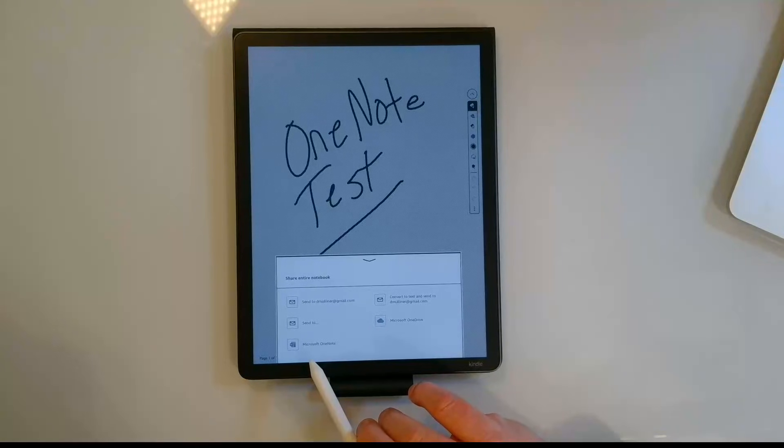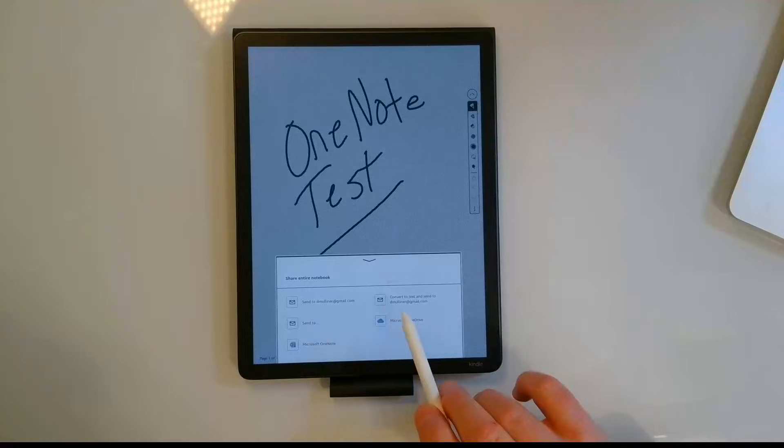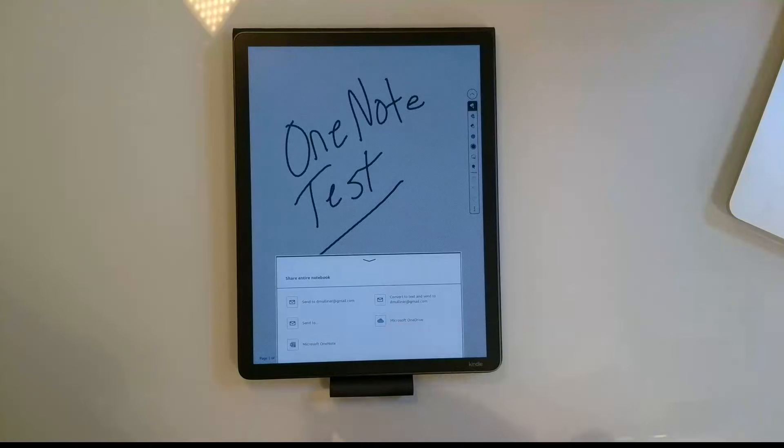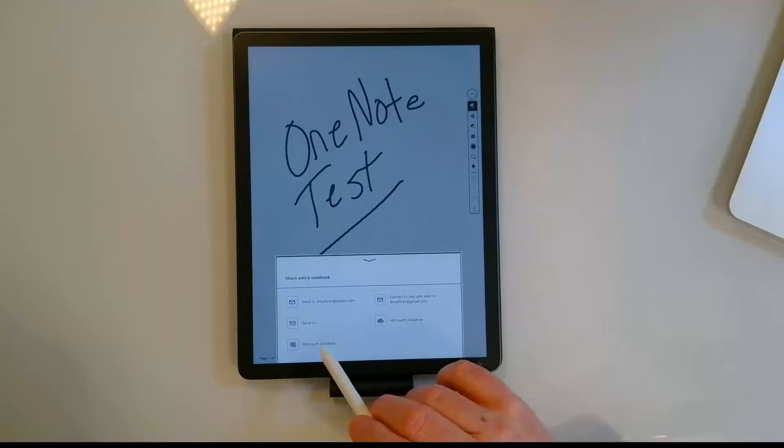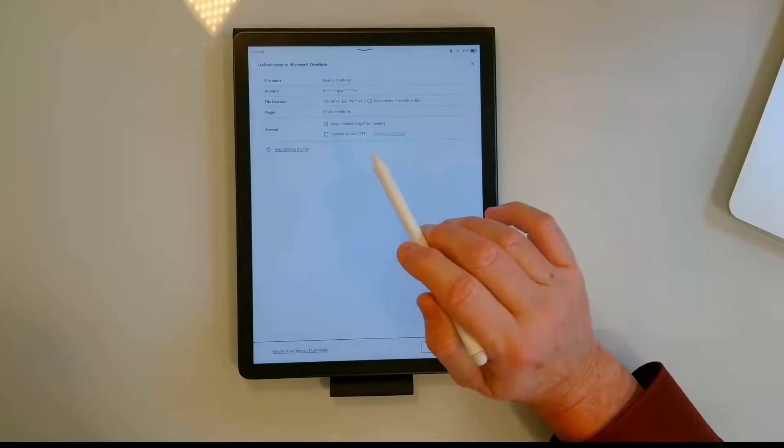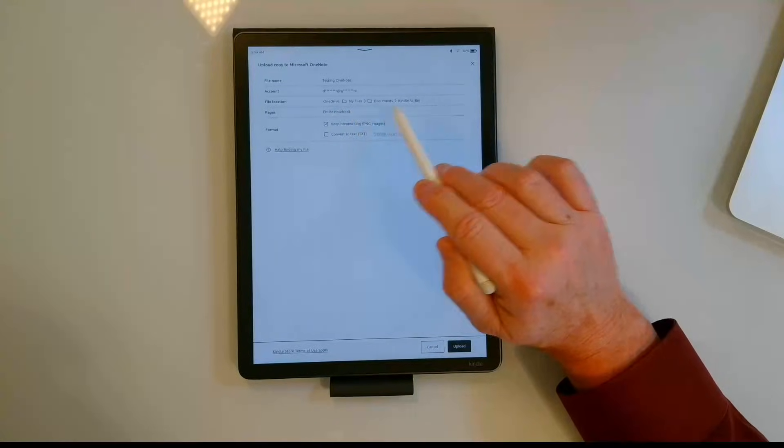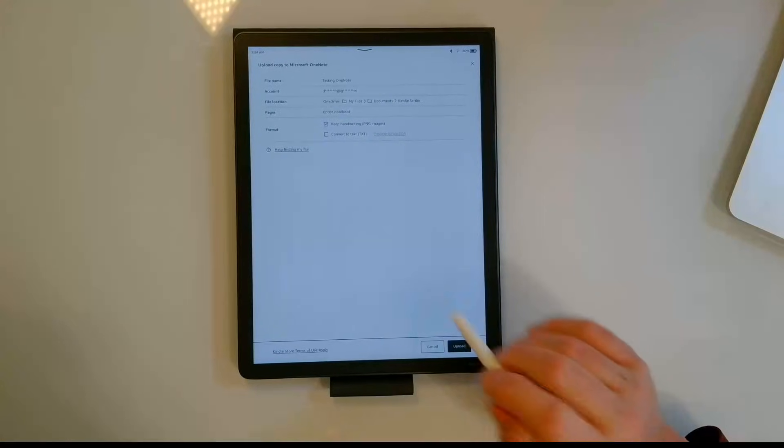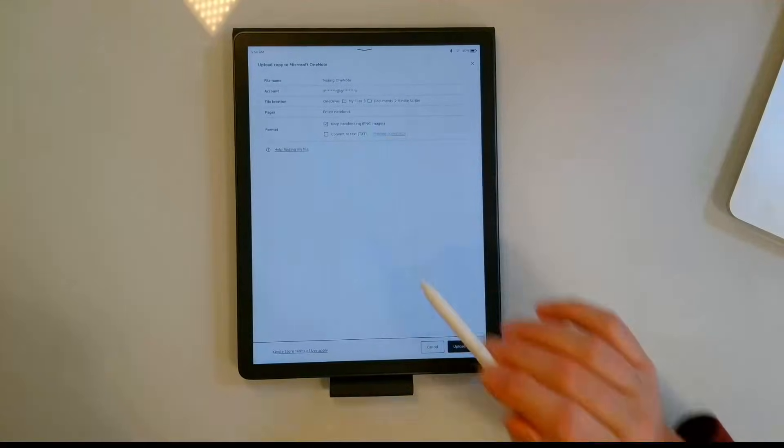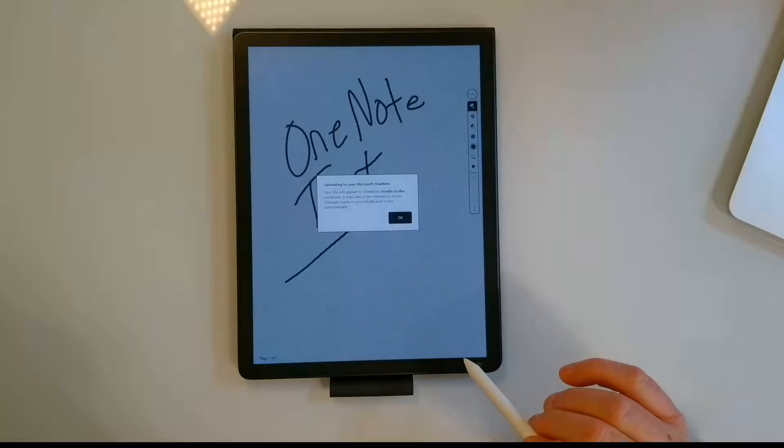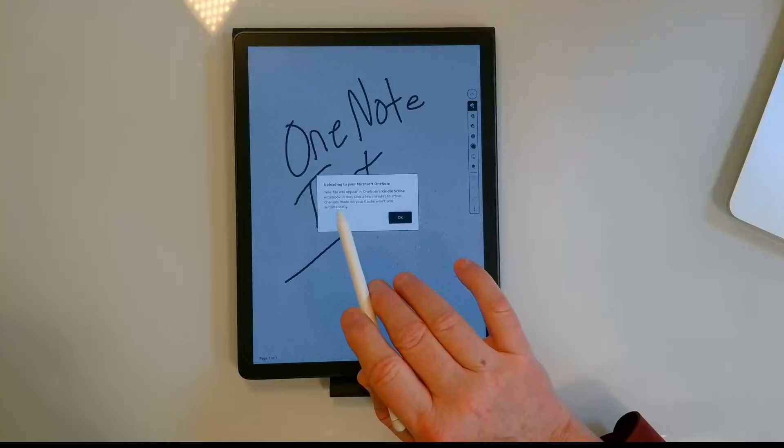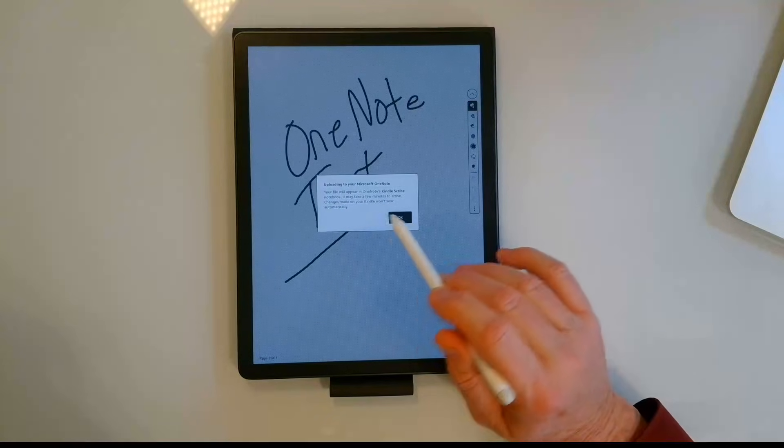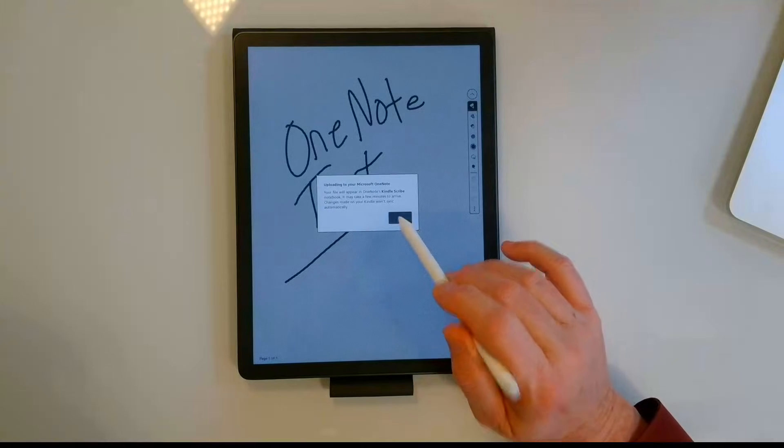And then my options here are I can send it via email, I can convert it to text and send it to email, I can send it to OneDrive as a PDF file if I wanted to do that. Let's go ahead and test out OneNote. It tells me that it's going to put it in my files, documents, and a Kindle Scribe notebook that it's going to create. It says keep handwriting, it's going to be a PNG image or I can convert it to text as well. Let's just go ahead and upload this with my handwriting. It says uploading to your Microsoft OneDrive, it's going to appear in OneNote's Kindle Scribe notebook, it may take a few minutes. Changes made on your Kindle won't sync automatically.